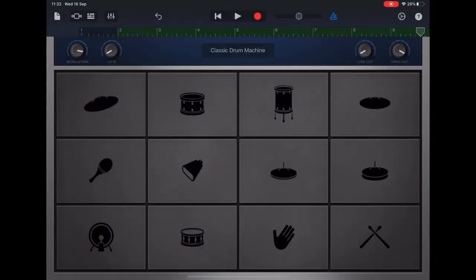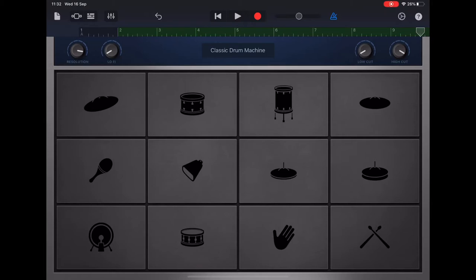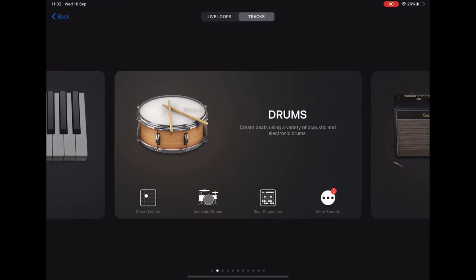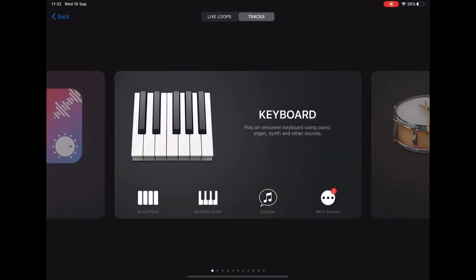Before we can add our bass guitar part, we need to set up the chords for the piece in the Smart Piano. So let's tap on the sound browser in the top left and scroll back to keyboard and select Smart Piano.